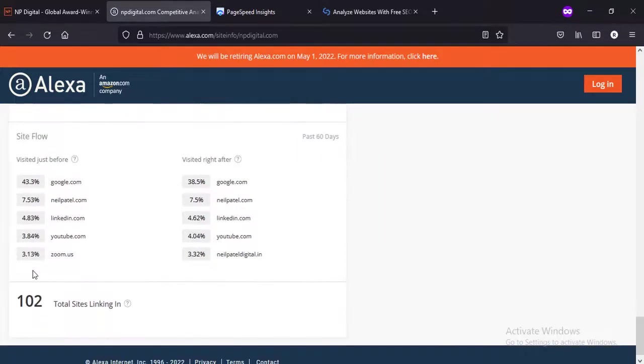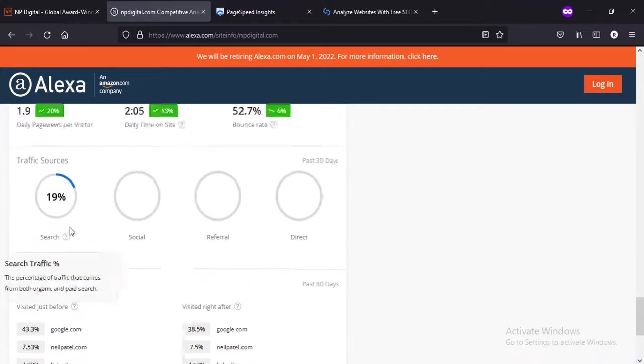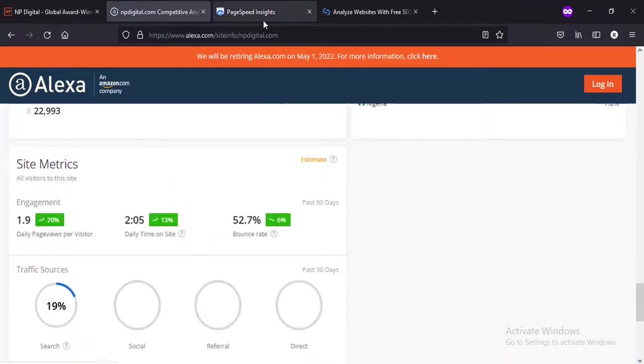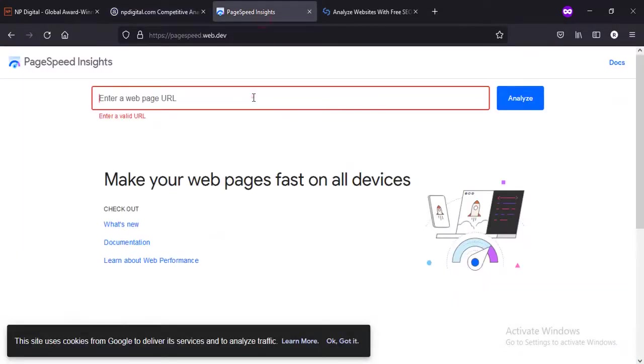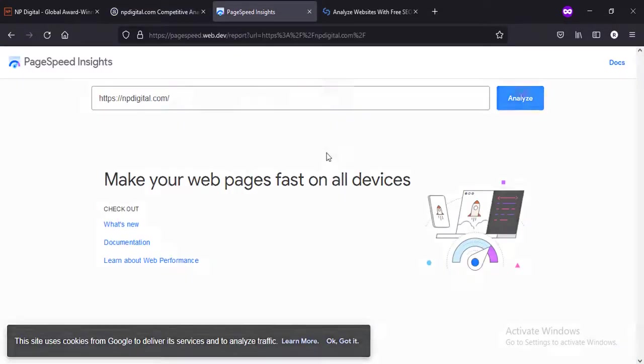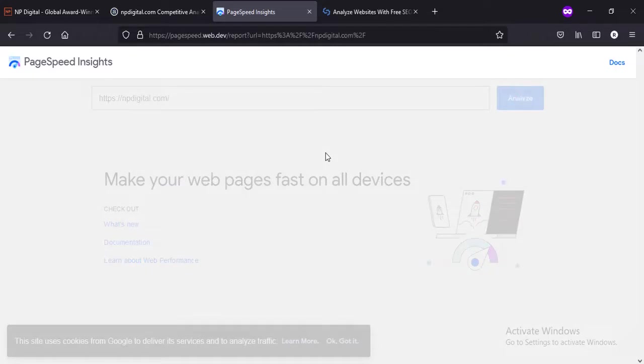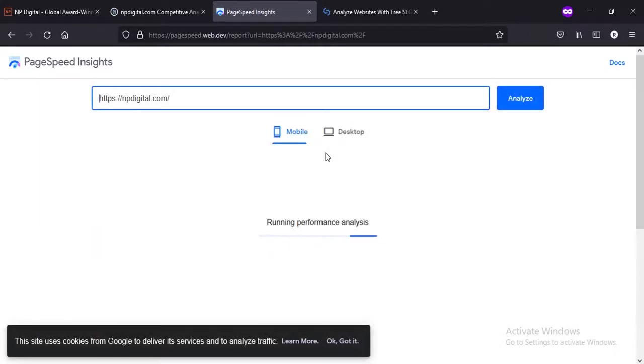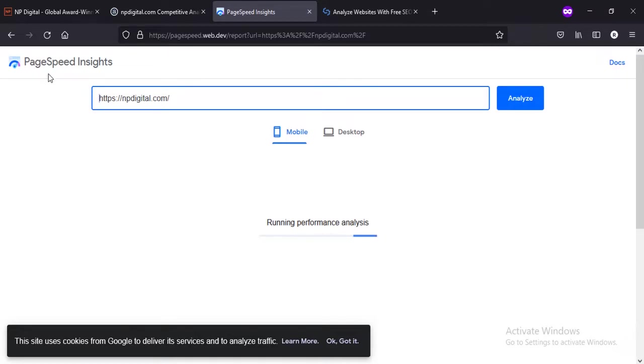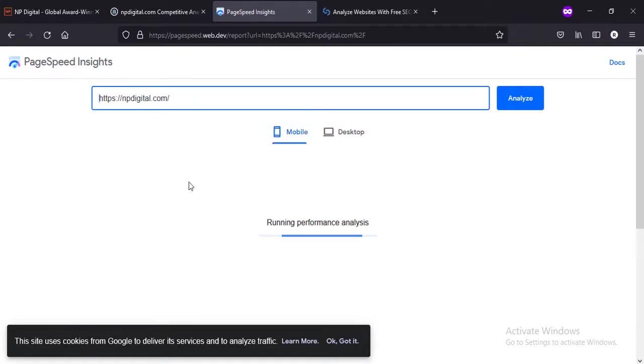Let's go and see what Google tells about this website. I've run a free Google tool, PageSpeed Insights - it tells us the page speed of the website on mobile and desktop.